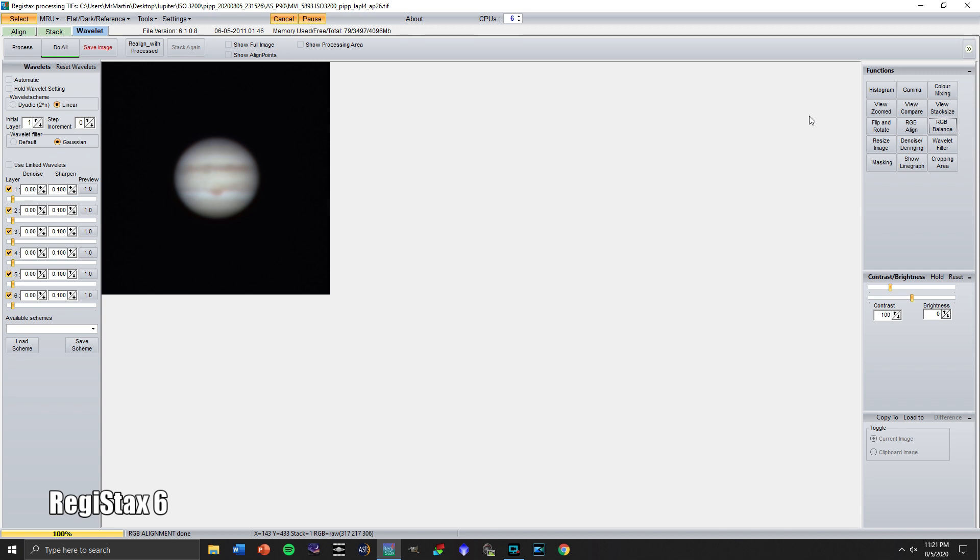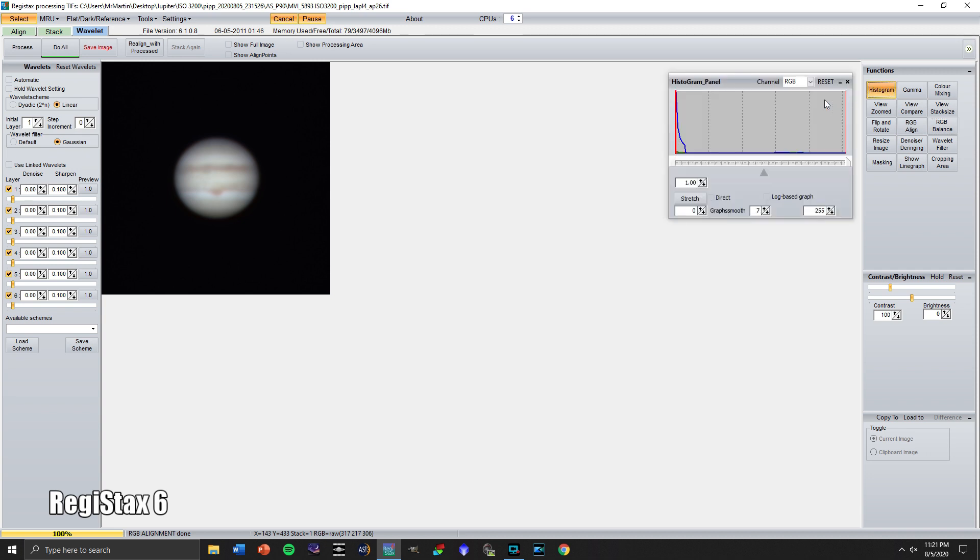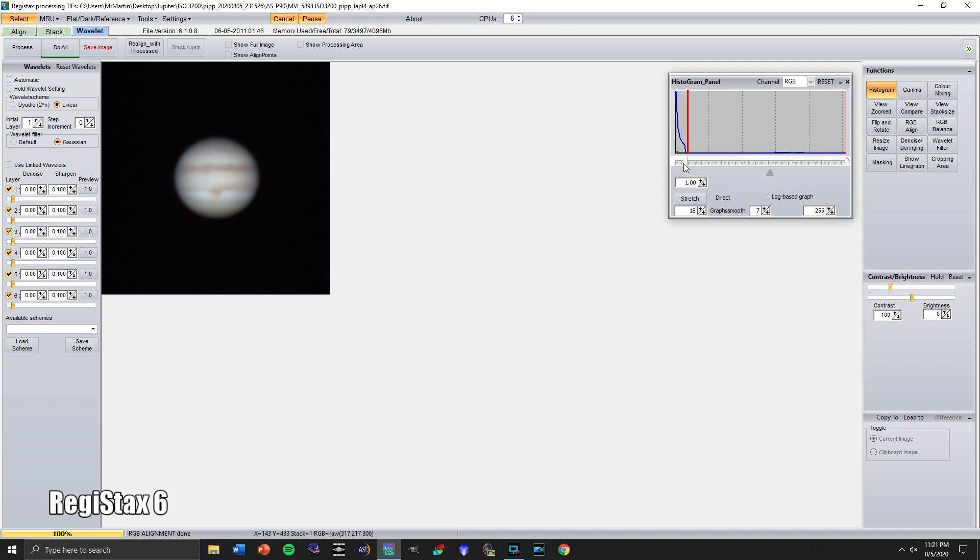Let's go up here to histogram. So the histogram can be confusing. The first thing I normally like to start to do for an image like this is cut it off at the end right here. Maybe around 20 or so. So let's click stretch for that.